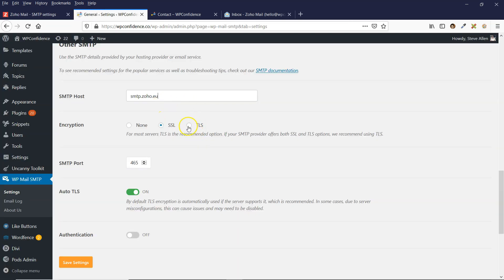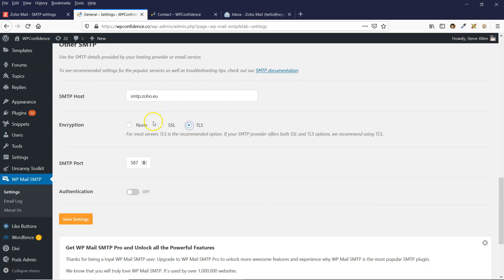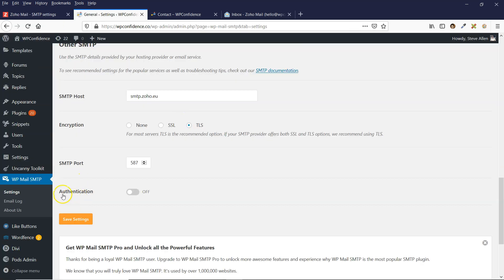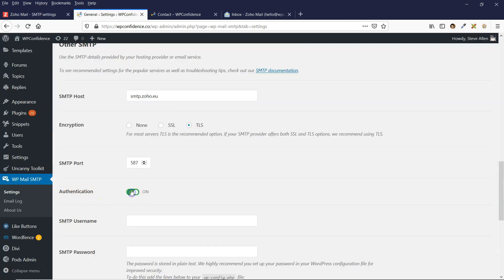Then you want to select TLS. And the server port is 587, which is this one here. And then click on the authentication to on.